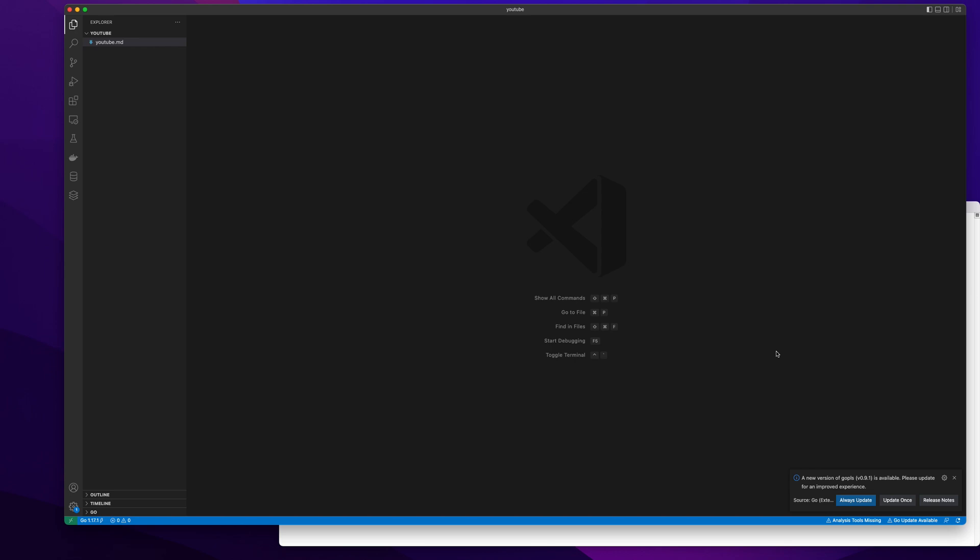Welcome to my YouTube channel. Today I am going to discuss how we can dockerize our Golang application.